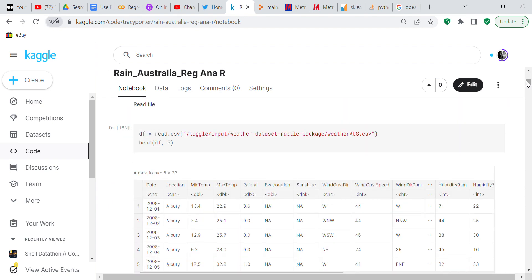We read the file and the thing about Kaggle is I sort of had to figure out how to read the file on my own. DF equals read.csv and then there's the CSV file that we read into the system. I sort of had to figure that out on my own because Kaggle doesn't give you really any advice if you're using R. You just have to stumble along so I stumbled along and figured it out and got it right.